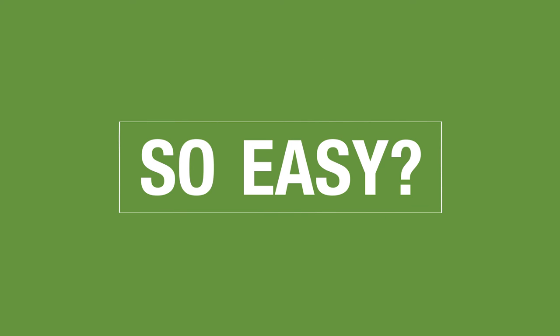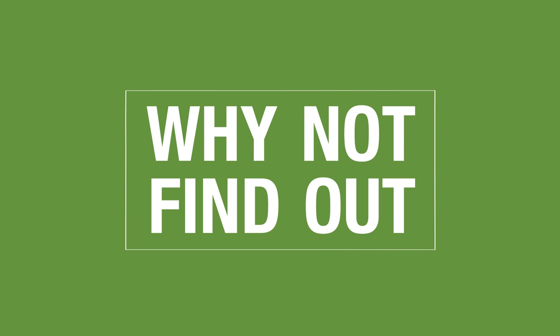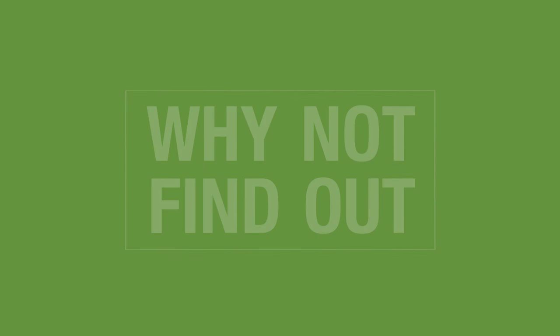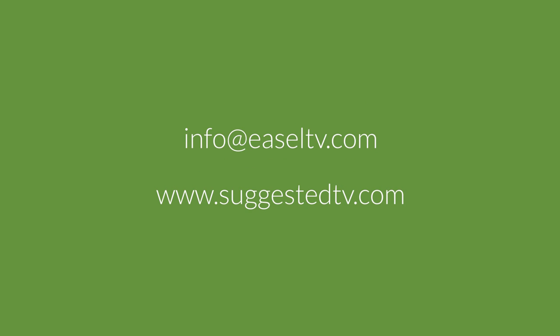So, easy? Well, why not find out? Get in touch or visit suggestedtv.com for more information.